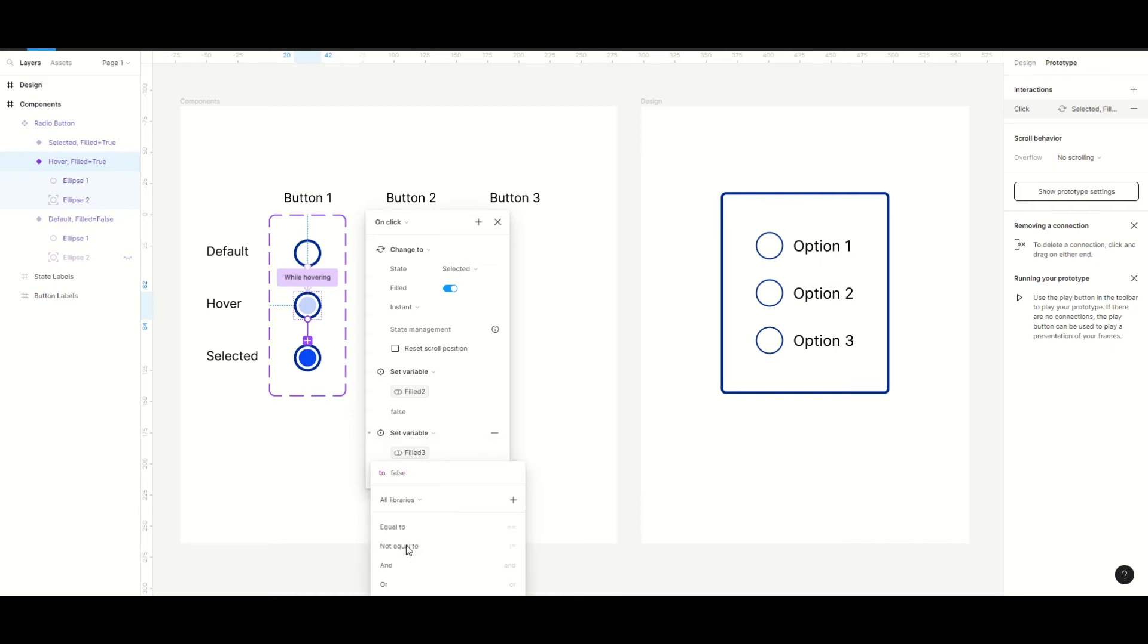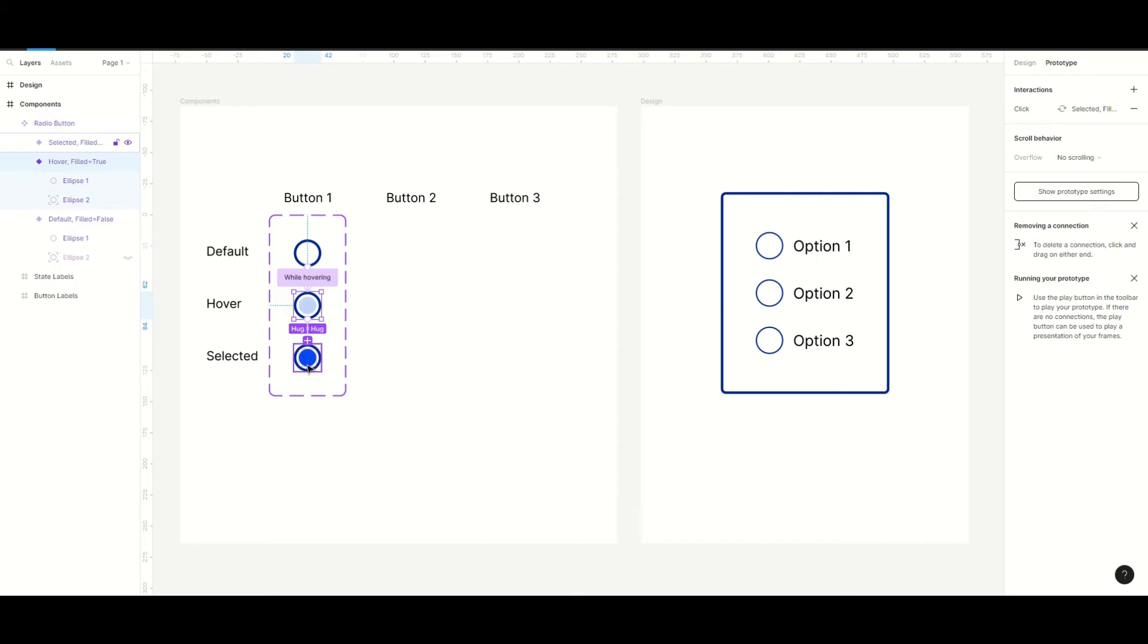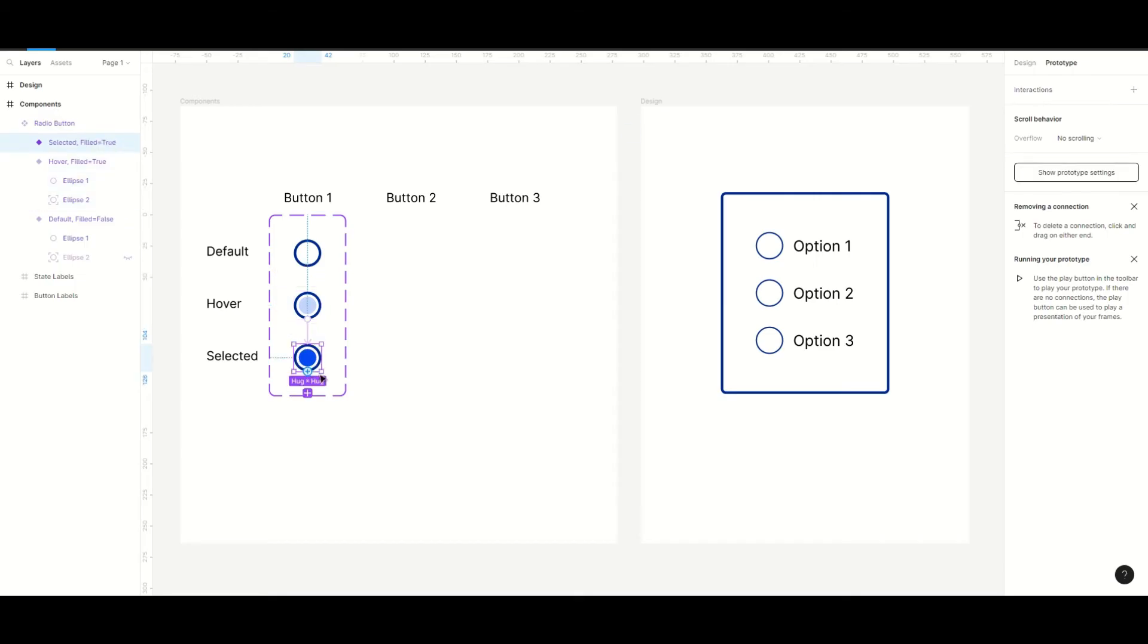And to be able to deselect a selection we add an on click from selected to default.